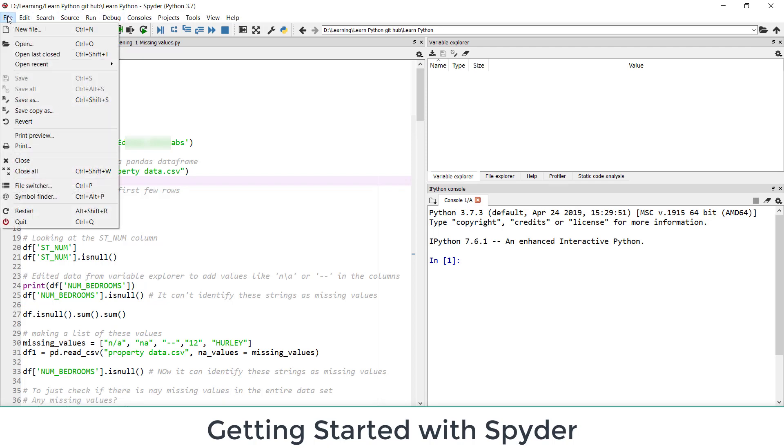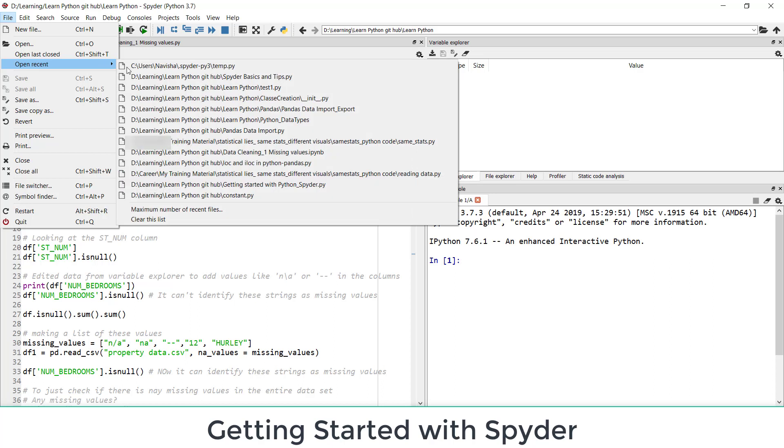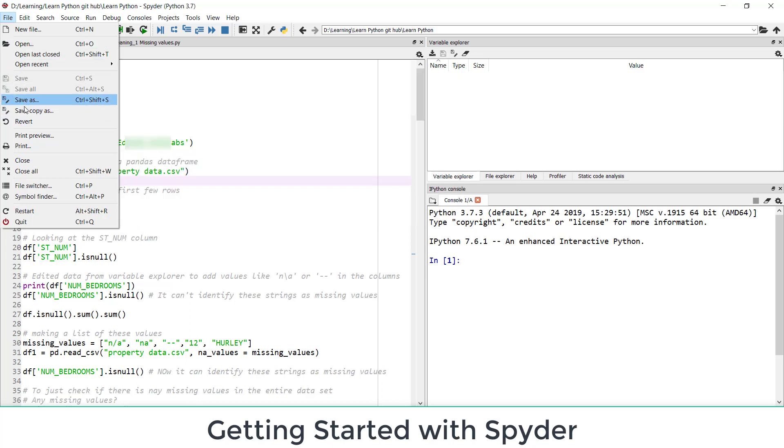File, edit, search. The common options. You can create a new file, open, open last closed, open recent. So these are the recent files. So I can select and open from here. Save, save as, preview, close, close all.